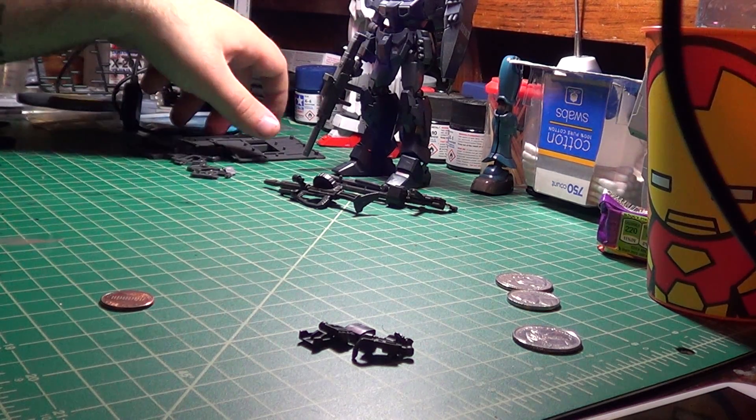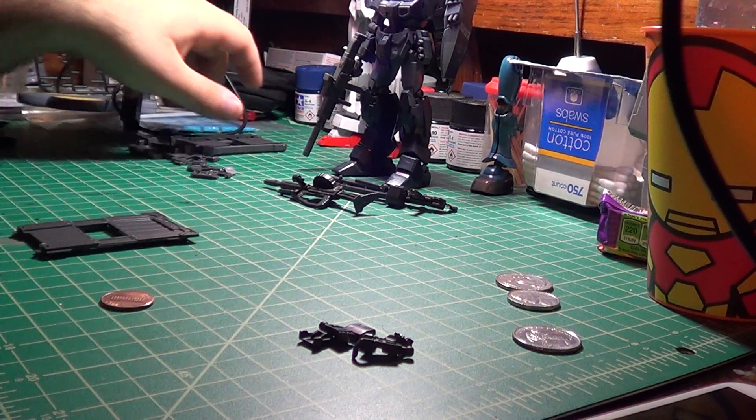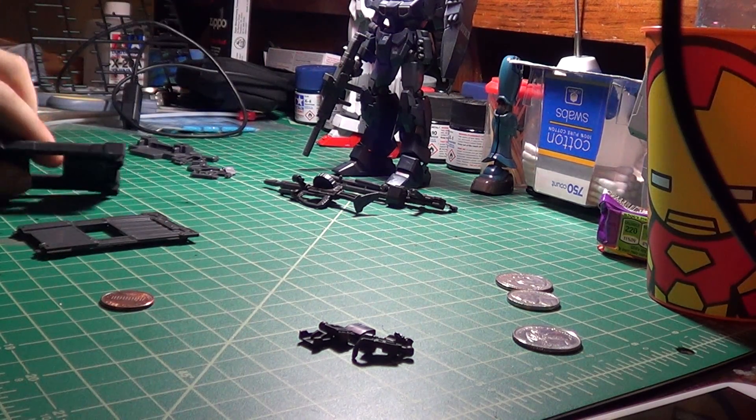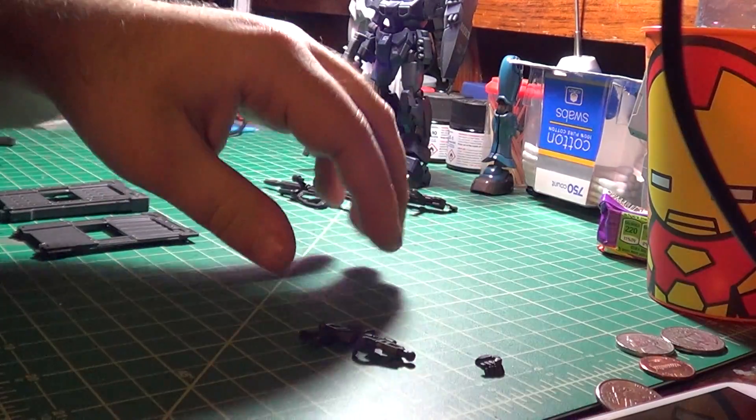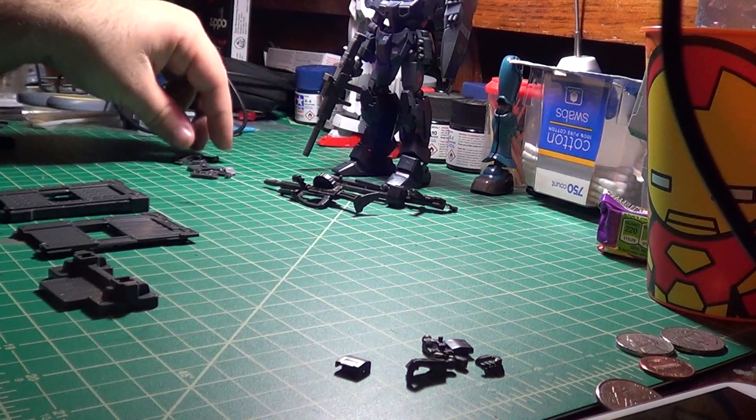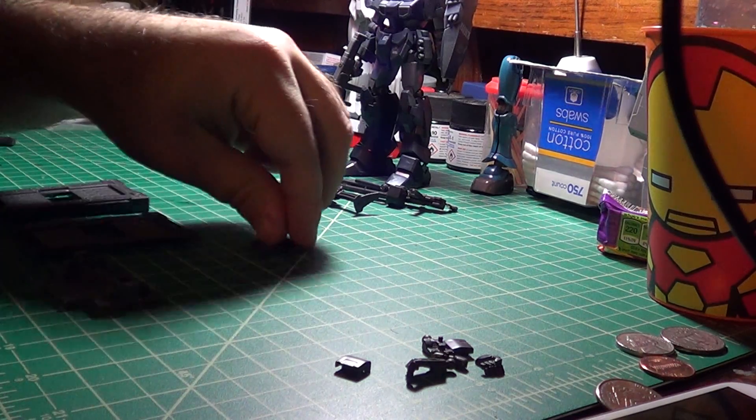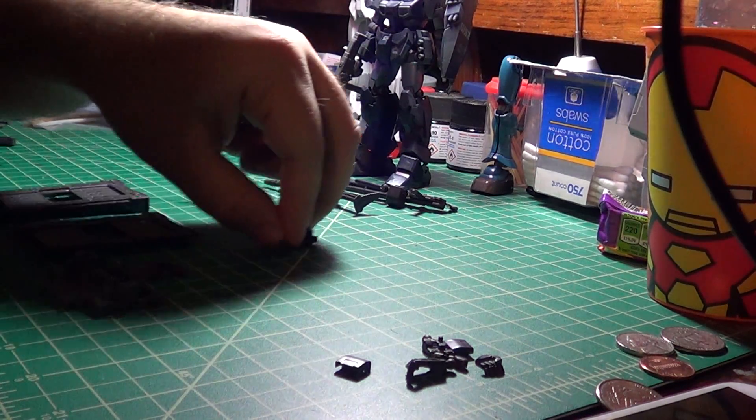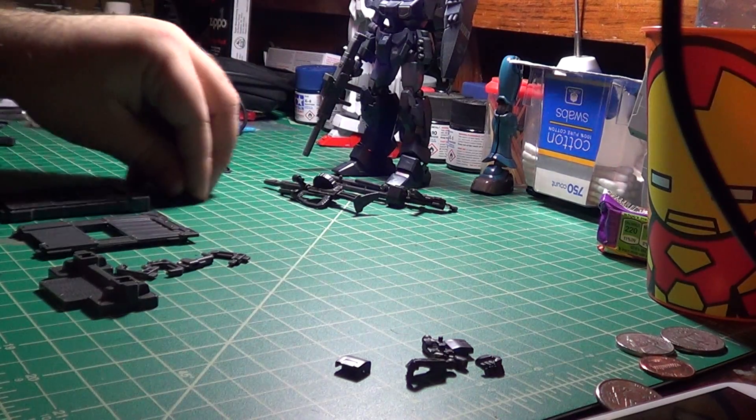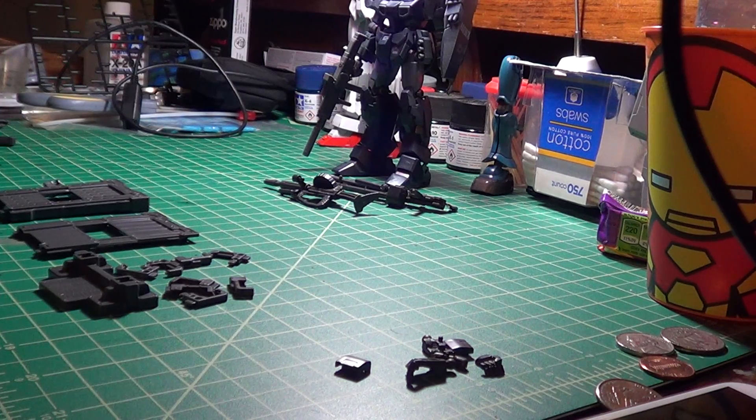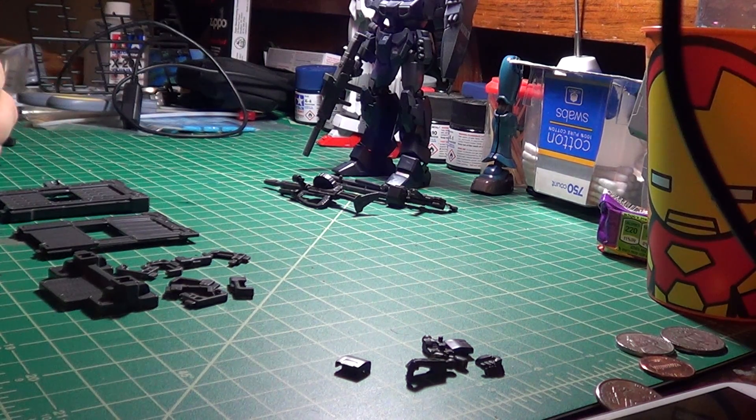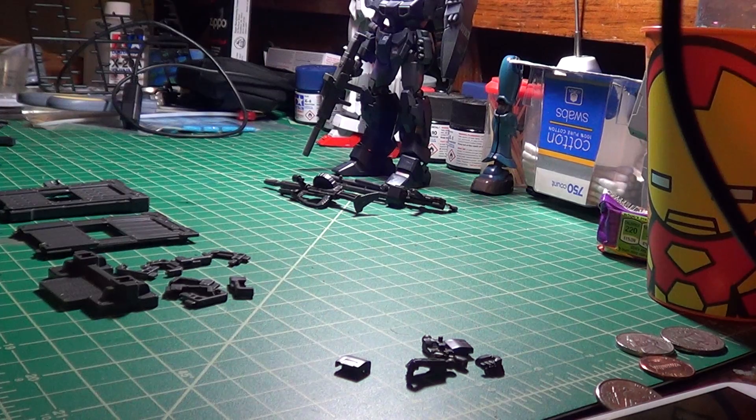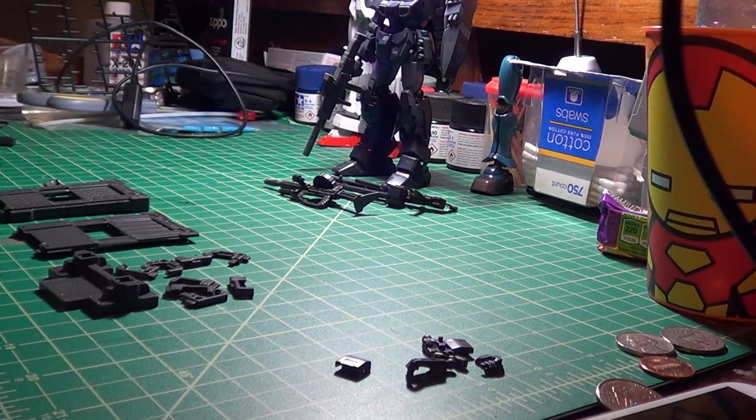I wanted to pick up and review the Gunpla Builders weapon sets. What these are are basically 1 to 144 scale weapon packs for your Gundam kits. It's really not much more than that. There is a little neat twist to it, I suppose, but we'll get to that in a minute.